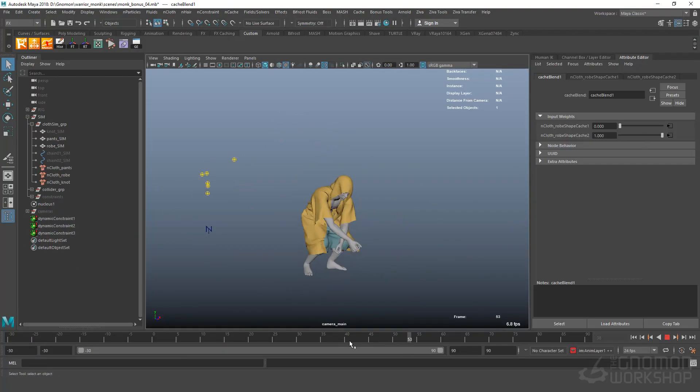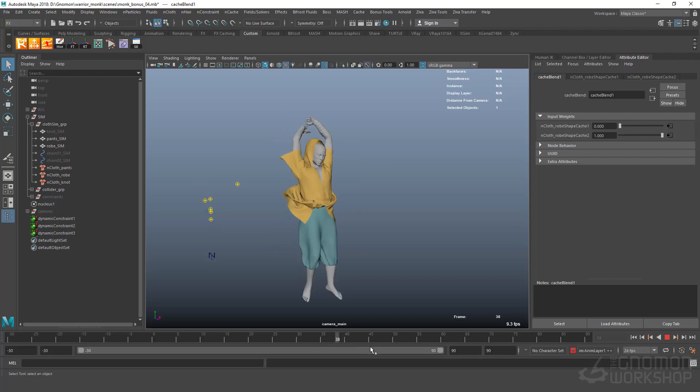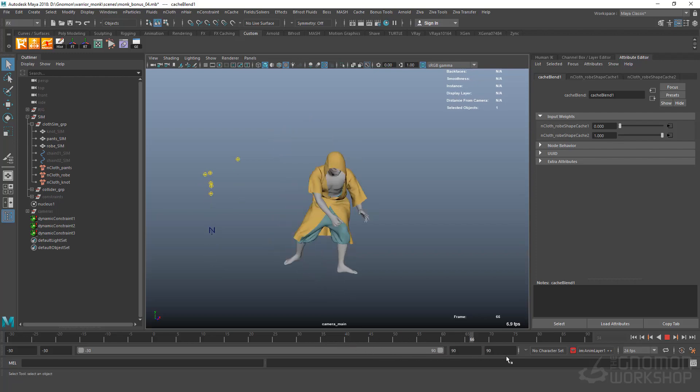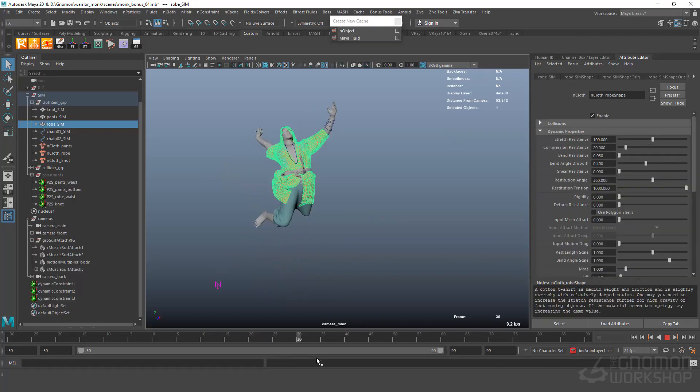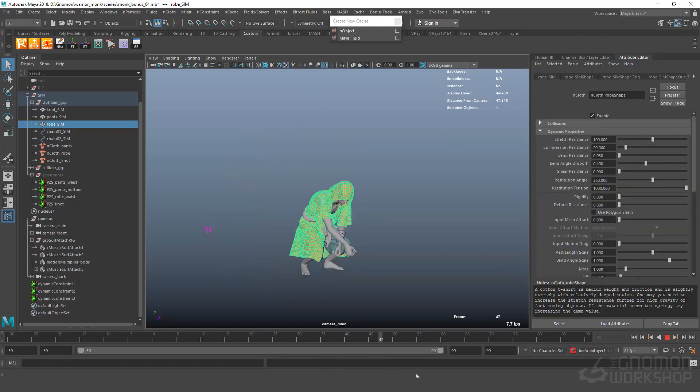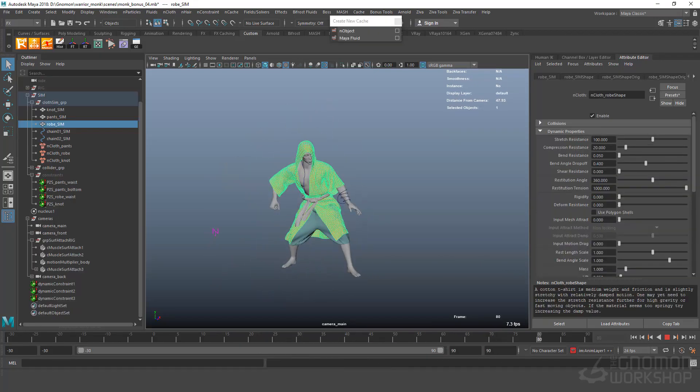I have about 12 years of experience working in this field and I'm specialized in cloth, hair and muscle simulation.